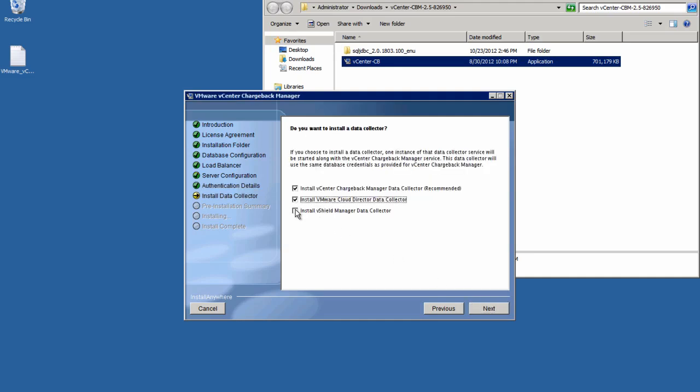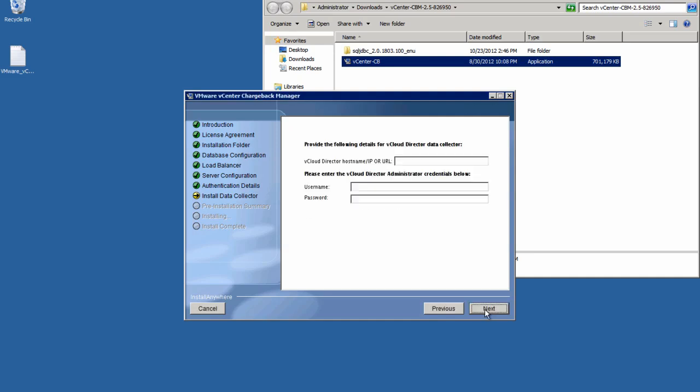Our next step is to install the data collectors for vCenter, vCloud Director, and vShield Manager. The vCenter data collector is required, but the vCloud Director and vShield Manager data collectors are optional and should only be installed if you're actually running vCloud Director or vShield Manager. In our example, we'll install all of the collectors.